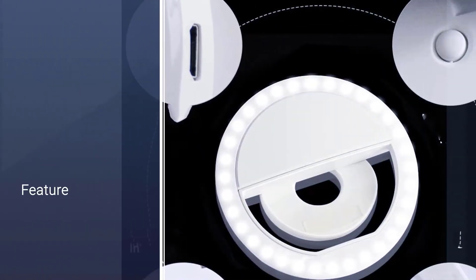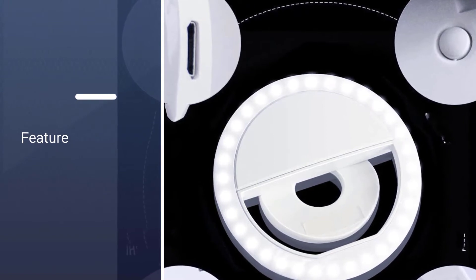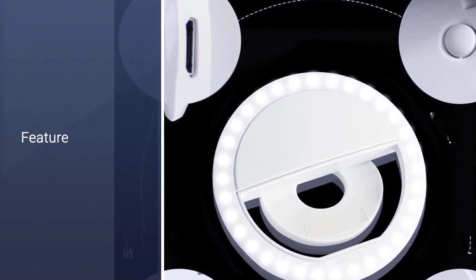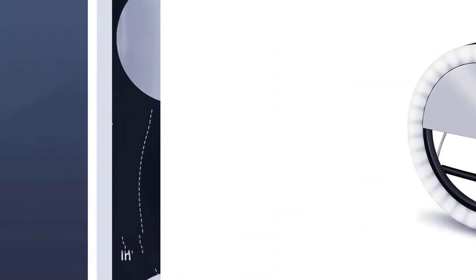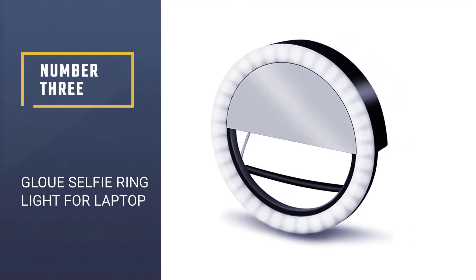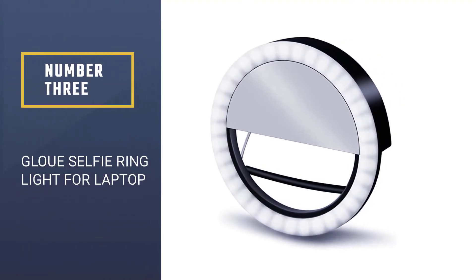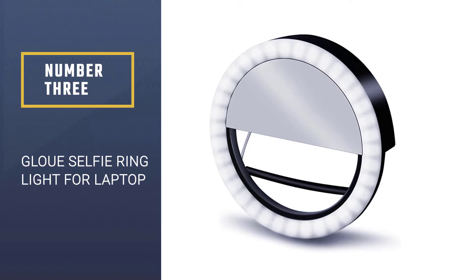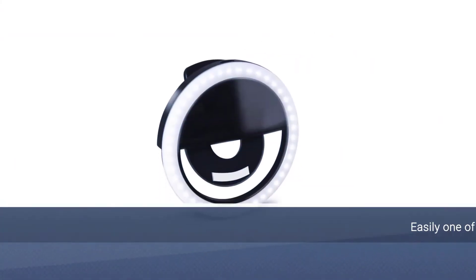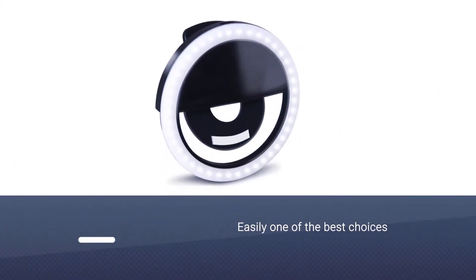Number three: GLOUE selfie ring light for laptop. The fancy little GLOUE selfie light ring is easily one of the best choices you will find in being portable.